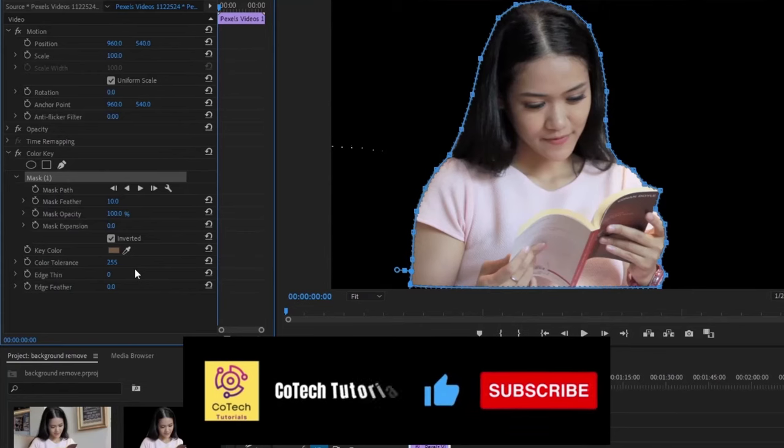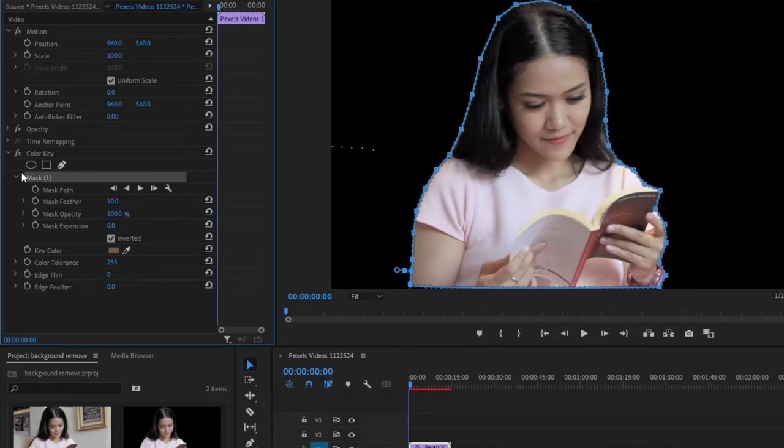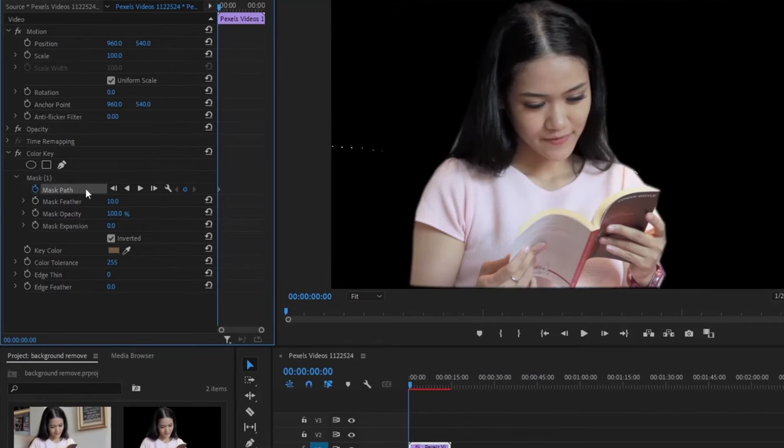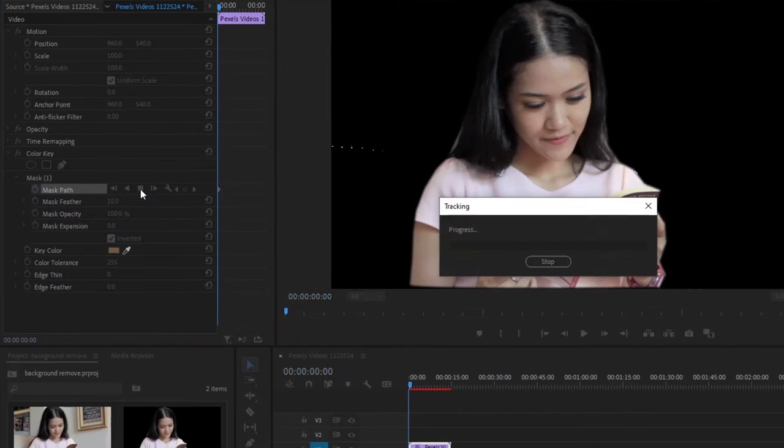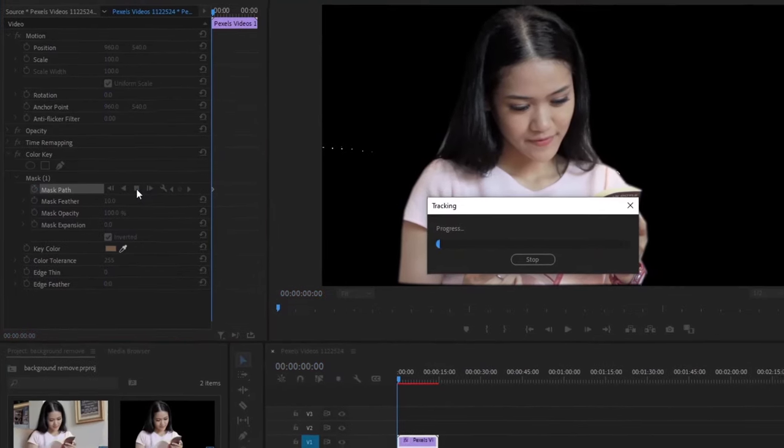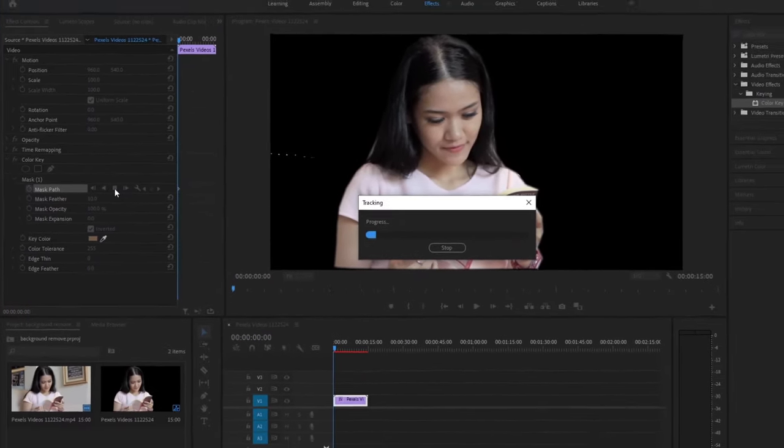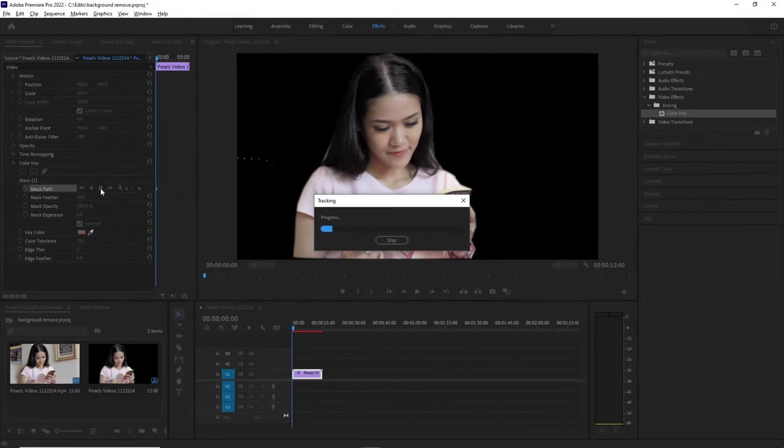And the last thing to do is track the mask, because we want it to follow the girl's movement. It's also pretty simple. Click this clock alongside the mask path, and then click on this Play button here, and let the program track for itself. This progress takes a little longer to finish, but it's faster than manually tracking.